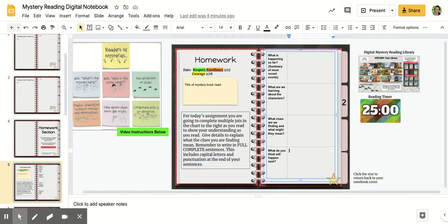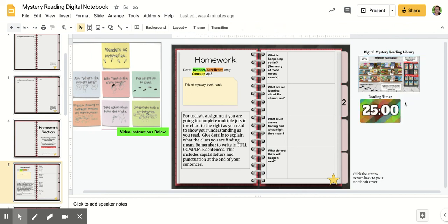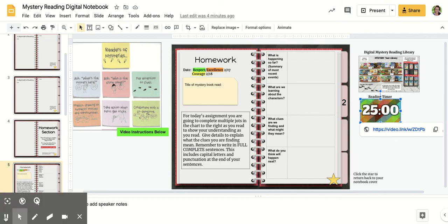All right, detectives, let's not wait any longer. Get clicking on that digital mystery library. Hop back into your mystery reading book. Set that timer for 25 minutes and off you go.